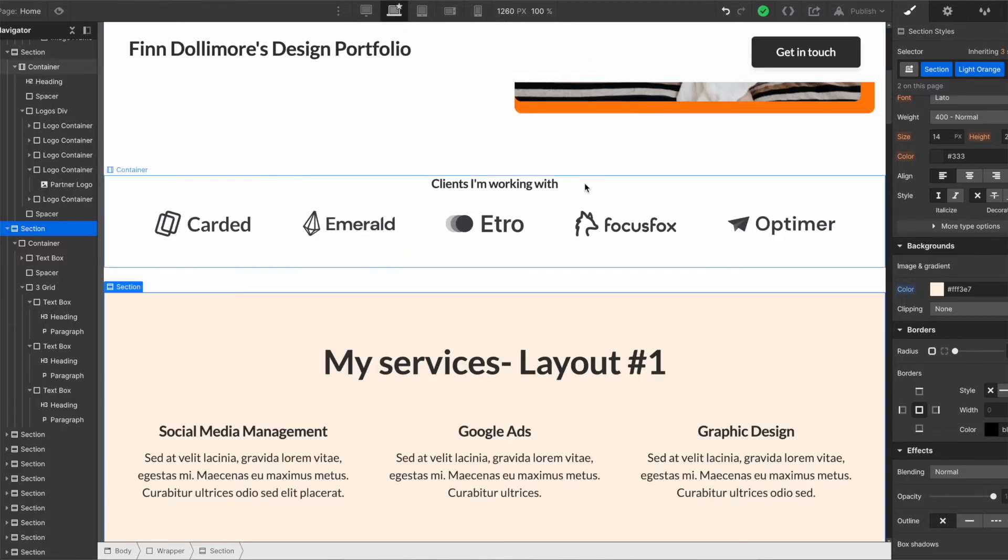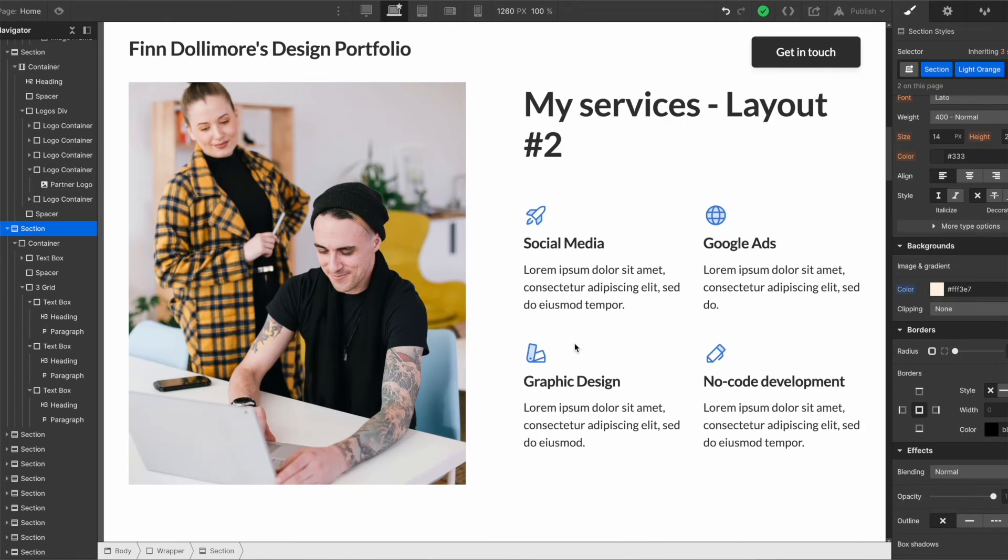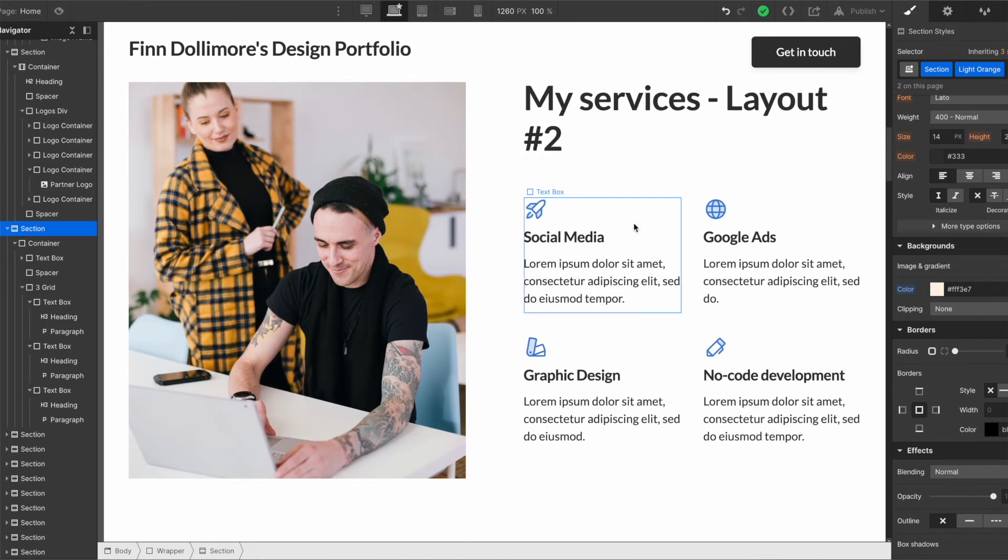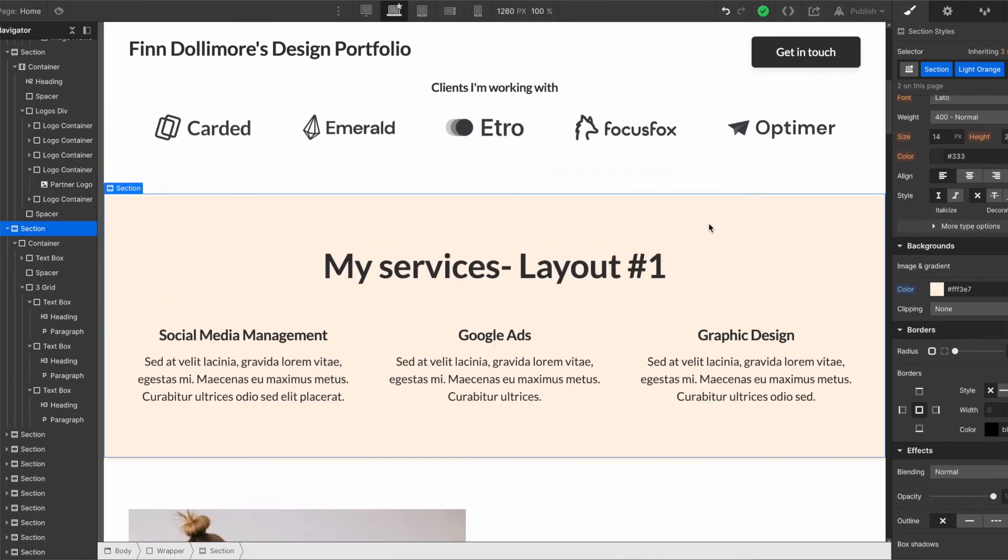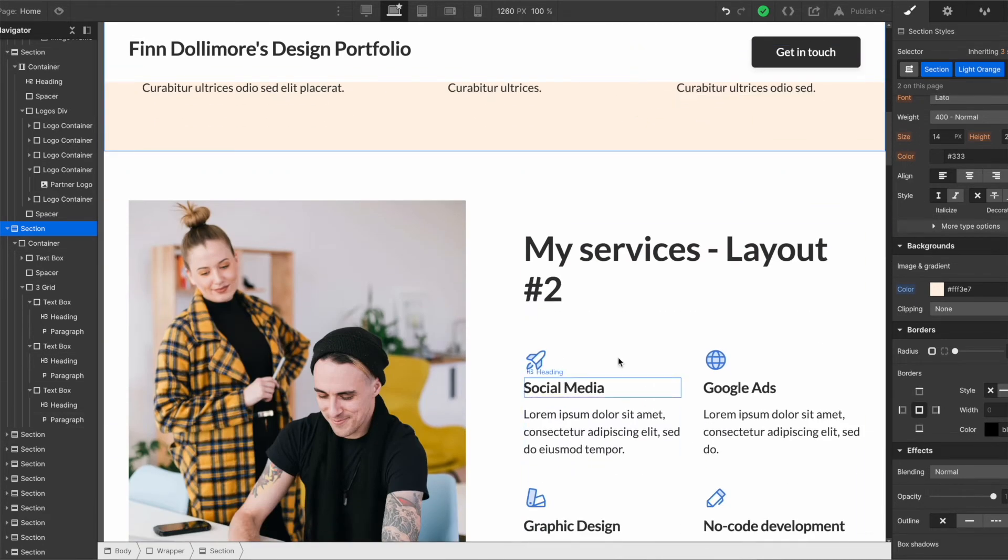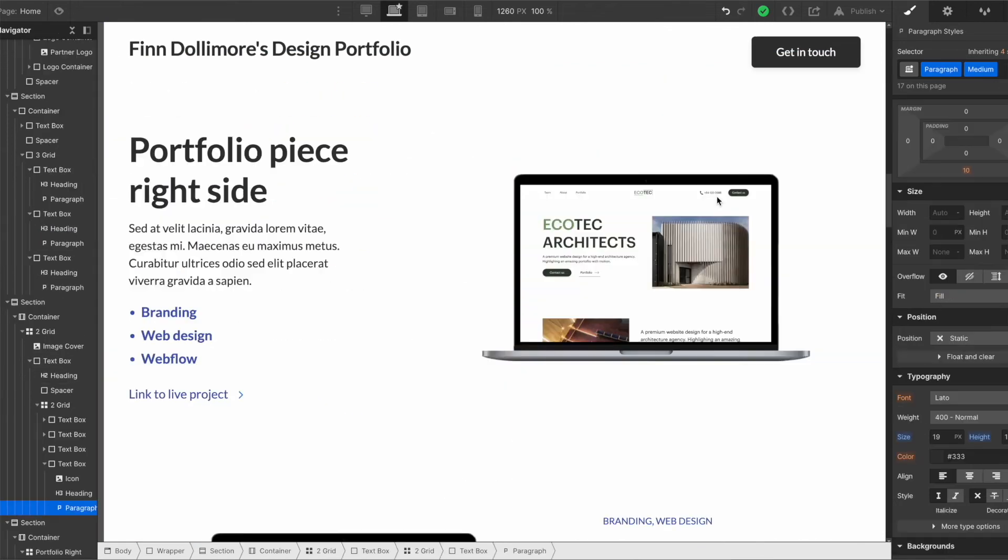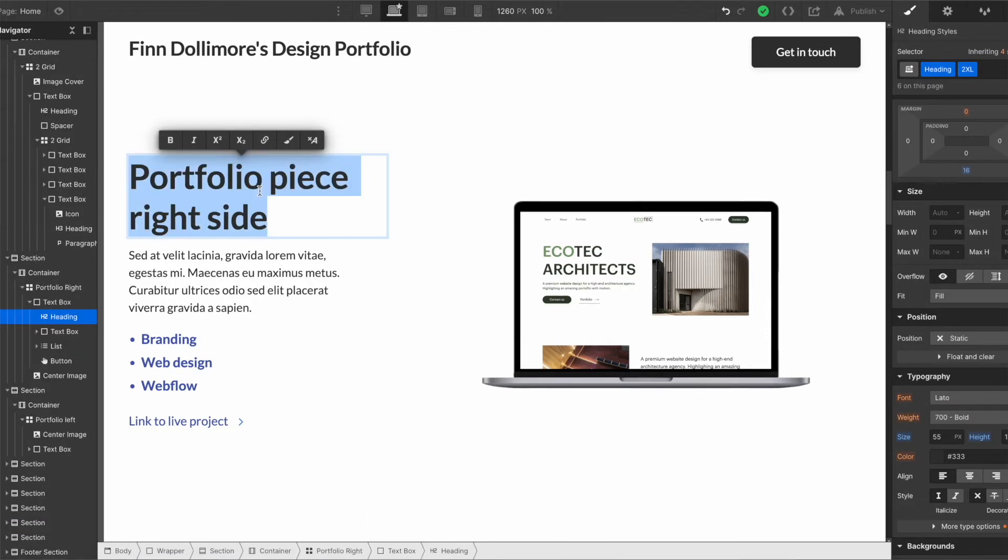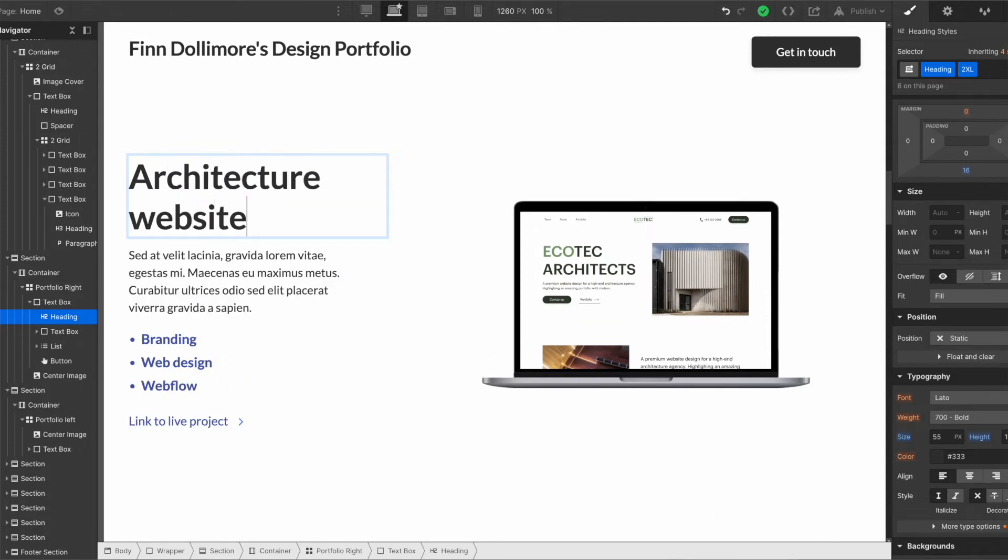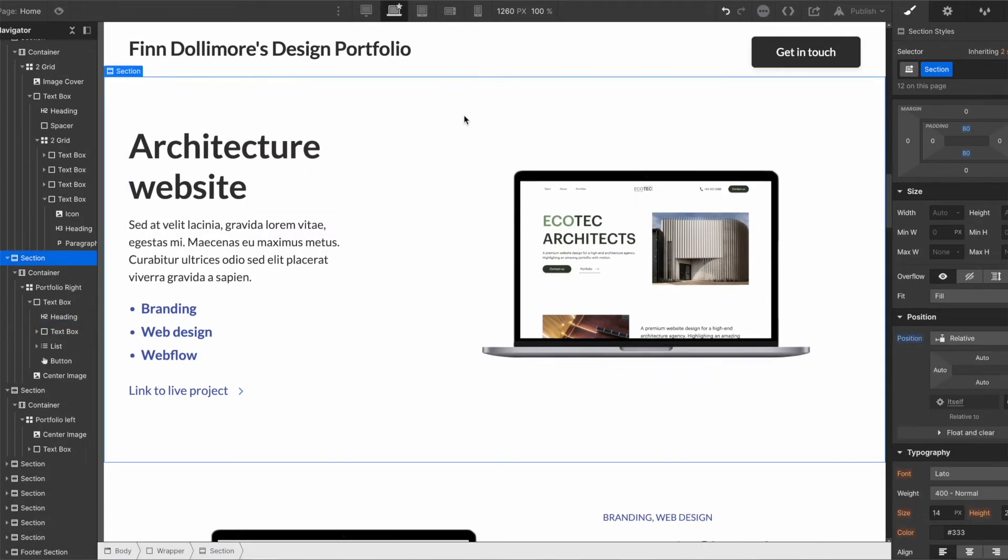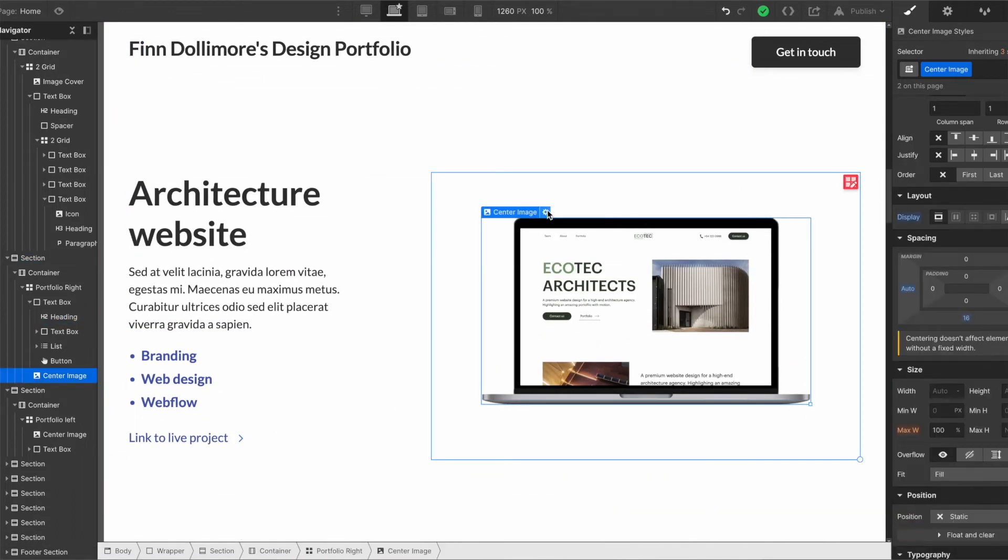So the idea is that after you've customized this you won't have much work to do if any on mobile because it will look nice already. Coming down here we have another layout for services. So if you prefer to have your services again laid out in this way as opposed to this way you can delete one of these sections and choose the one you like the most. Now here we have the portfolio section which is really the key part that gets you hired. It's what work you do.